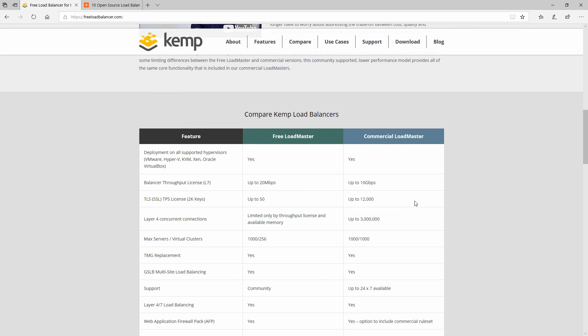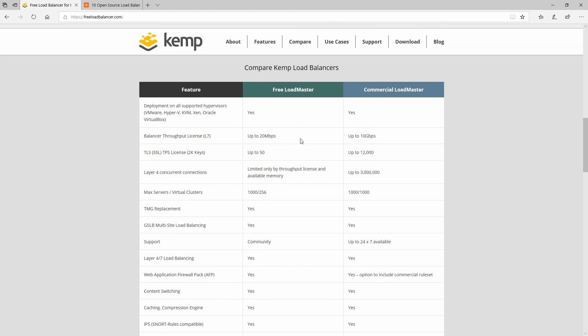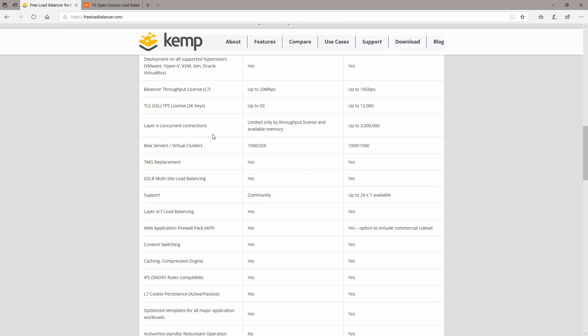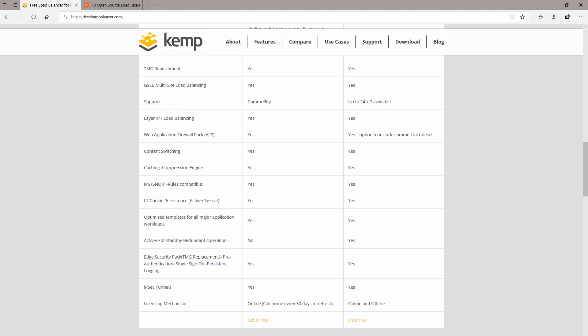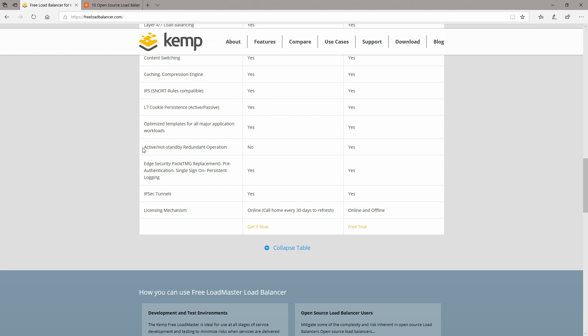For this video we're going to install only the free version of the load balancer. Here you can see some differences like the throughput will be limited to 10 megabits per second, TLS TPS license up to 50, and limited by available memory. The support will be basic from the community and there will be no active hot standby redundant operation, which you can find only in the paid version.